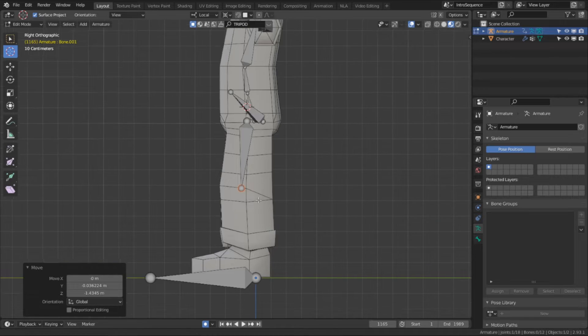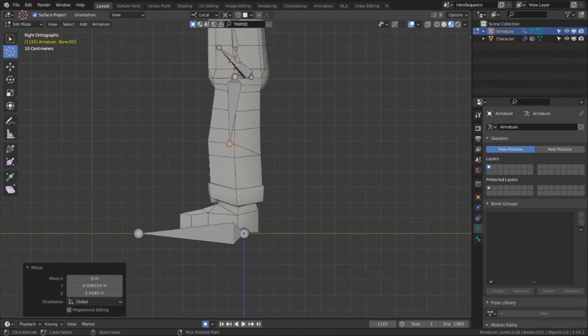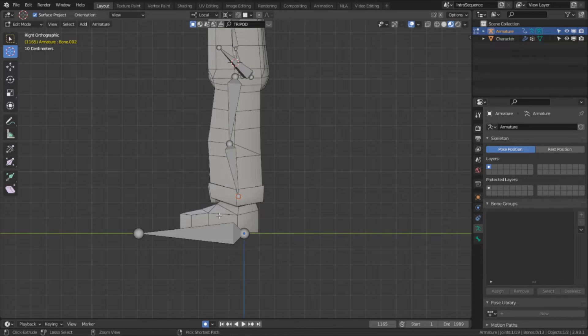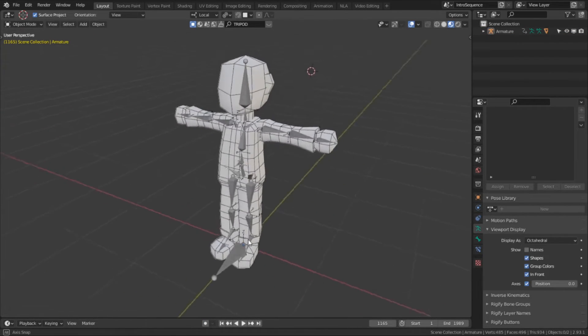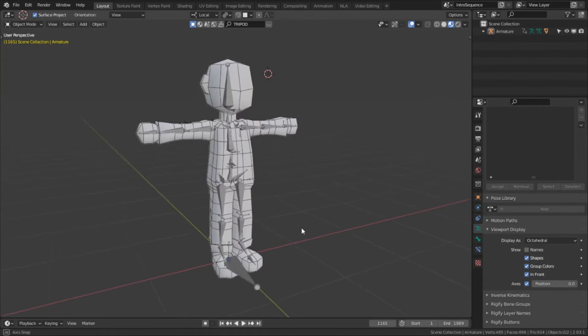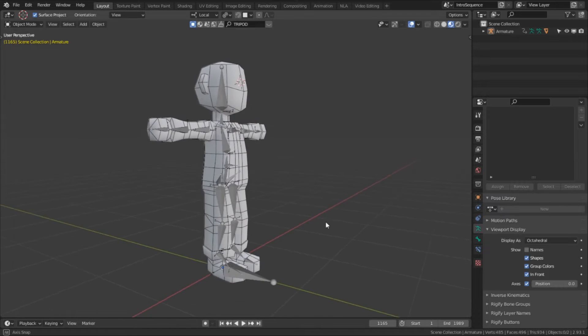In the last video we set up the deformation bones and got them where we wanted. Now that we have the base rig made to our liking, it's time that we make the controls we want to use.